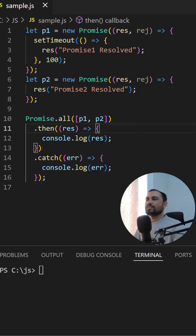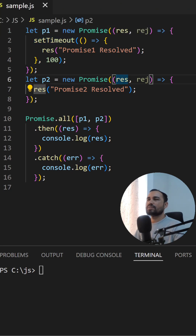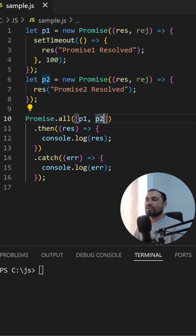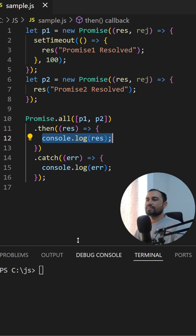Let's see the difference between Promise.all, allSettled, and race. We have two promises, p1 and p2, and both are getting resolved. Promise.all gets resolved when all promises are resolved, so here we'll get the results in sequence format.